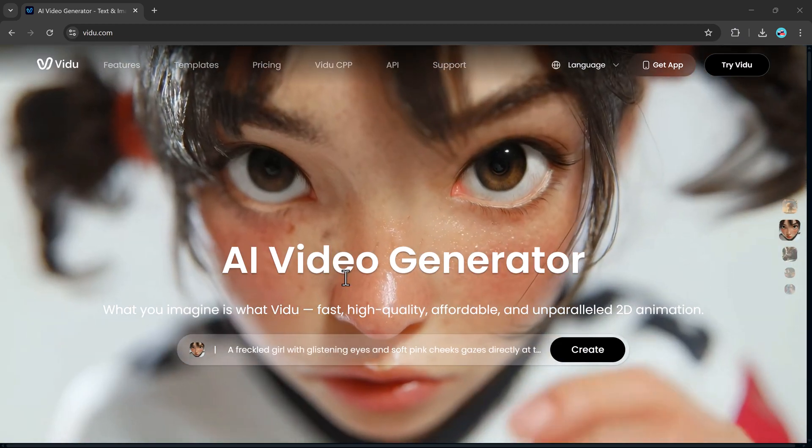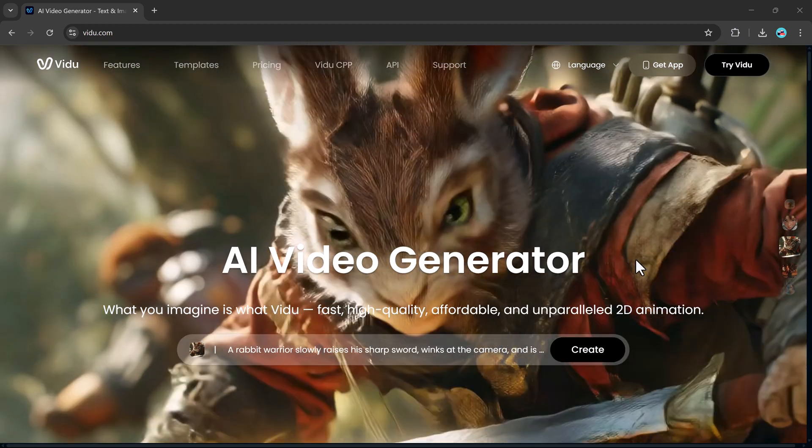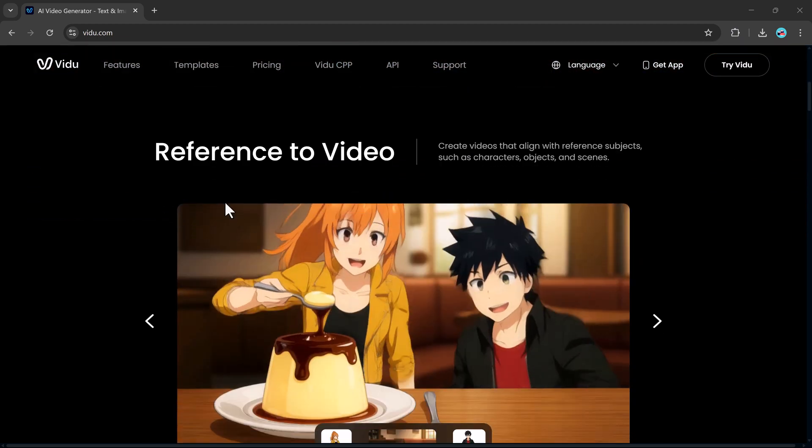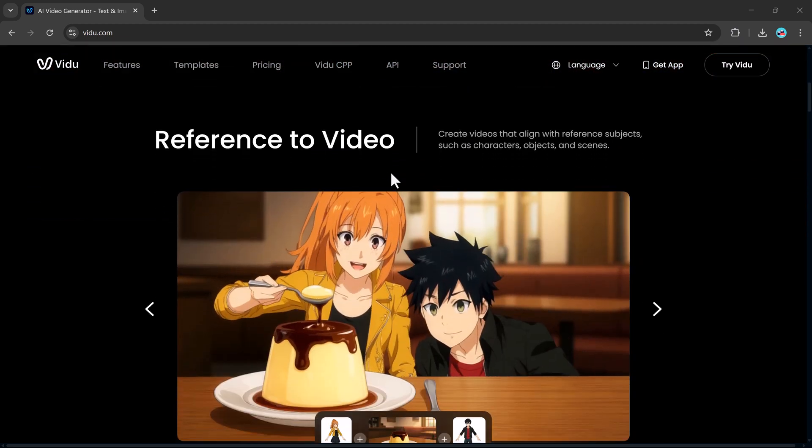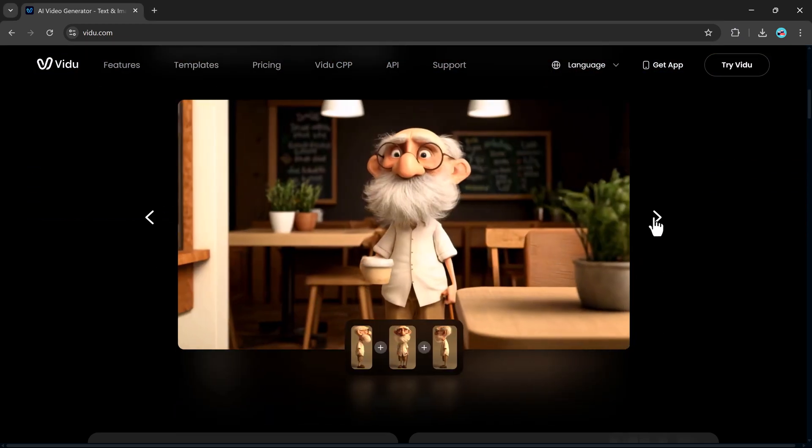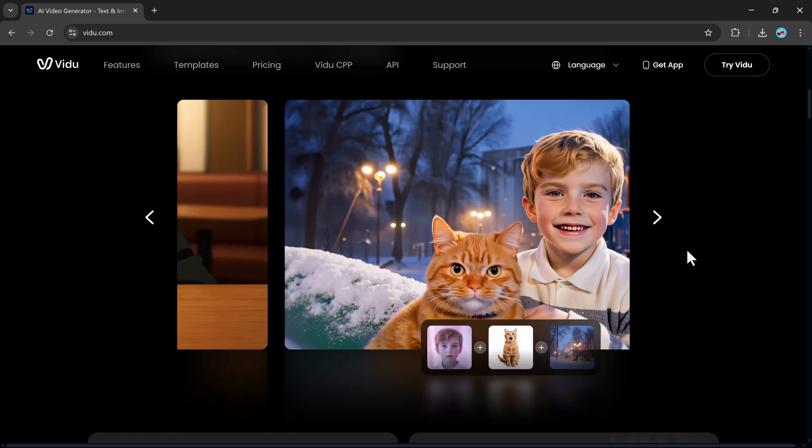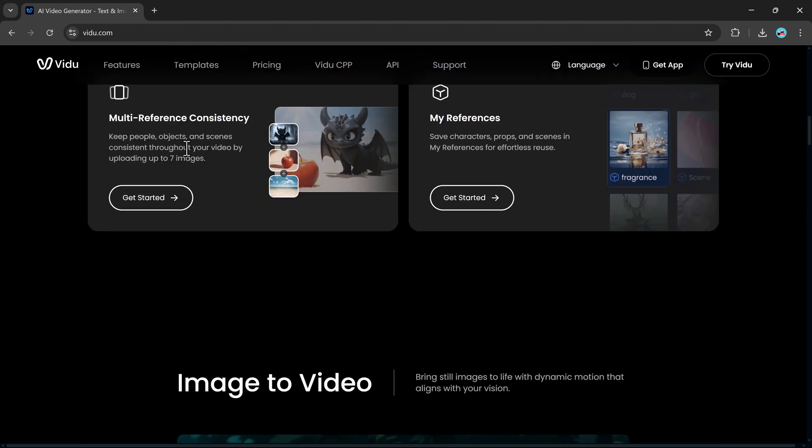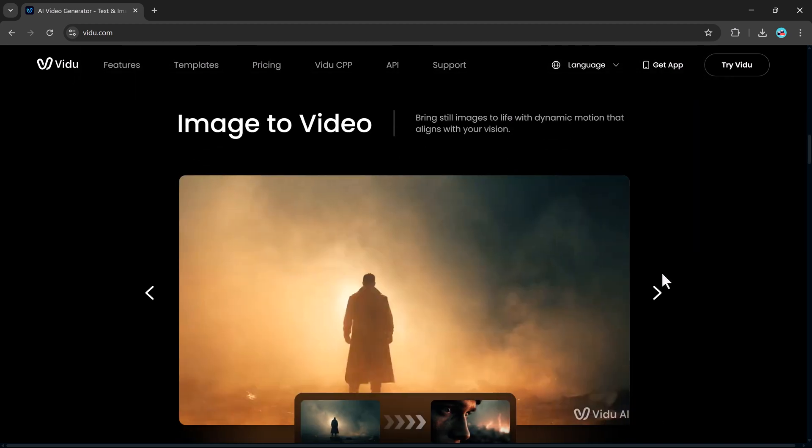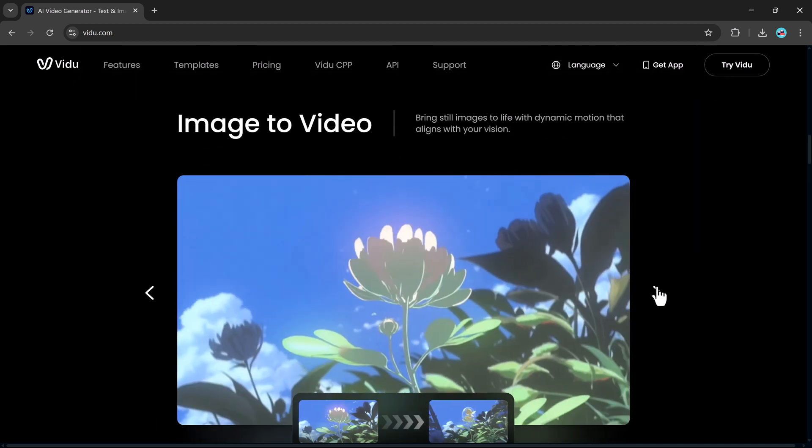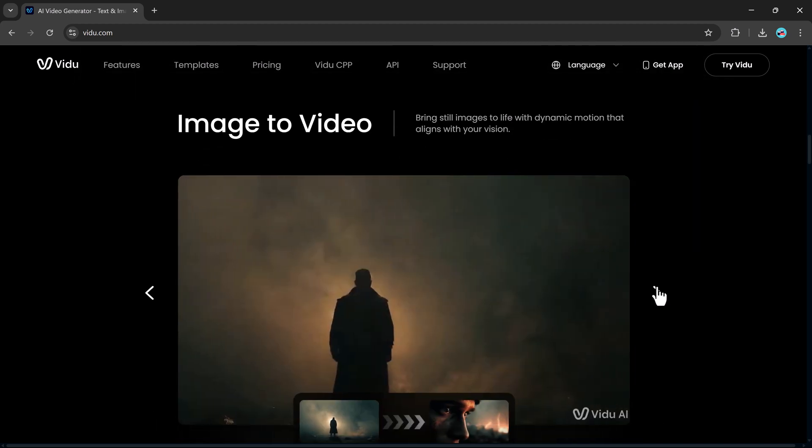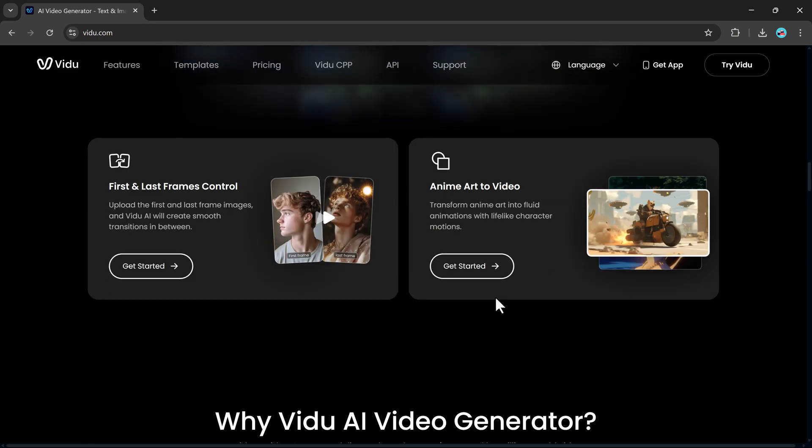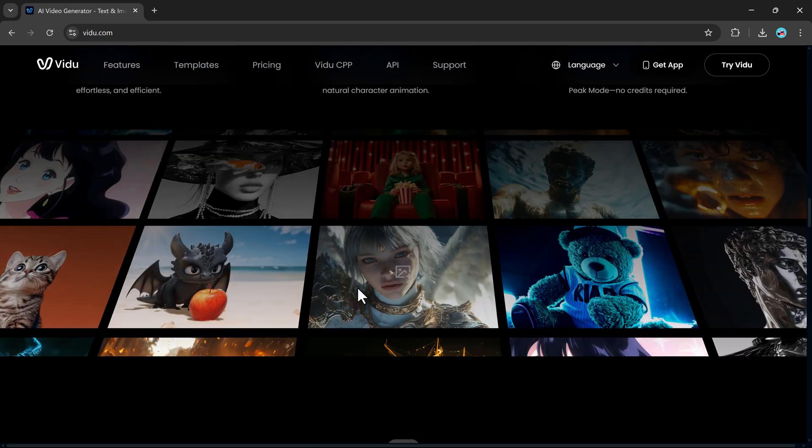That's exactly what vidu.com is doing. This cutting-edge AI tool is changing how we think about video creation, with features like image to video, text to video, and reference-based video generation. So the big question is, how good is it really? And can it hold up against traditional video editing tools? Let's break it down and take a closer look.